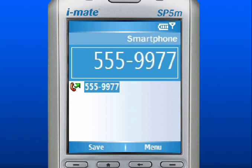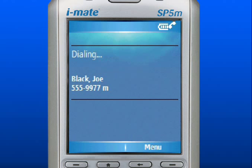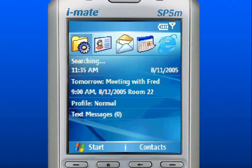Once you have entered the number or chosen the name, press the Talk key to place the call. Press the End key to end the call. Press the Home key to return to the home screen.